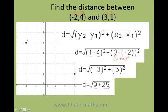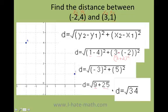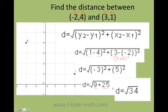So 9 plus 25 equals 34. And finally, the distance is equal to the square root of 34. You can go ahead and put it in your calculator — we cannot simplify this anymore, and that's it.